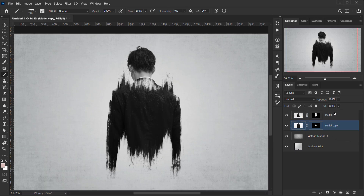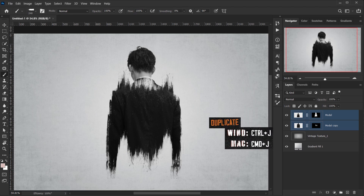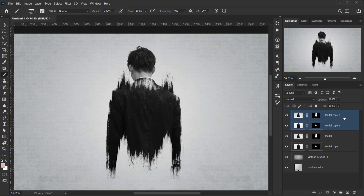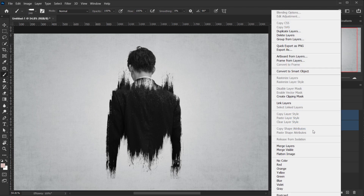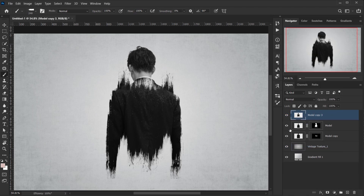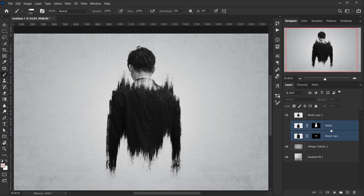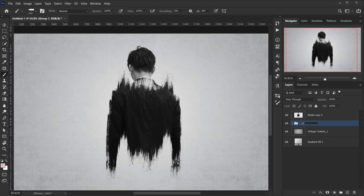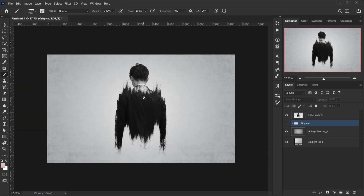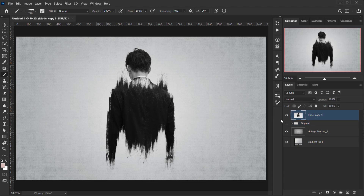Now I want to use this as a base for the double exposure. First I'll make a copy of both layers by selecting them with Ctrl, then pressing Ctrl/Cmd+J. With the two copies selected I'll right-click and choose Merge Layers. I'll group the originals and label them 'original' in case we need to go back and edit.